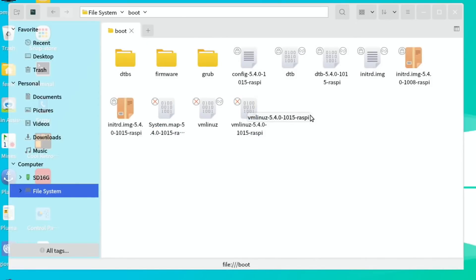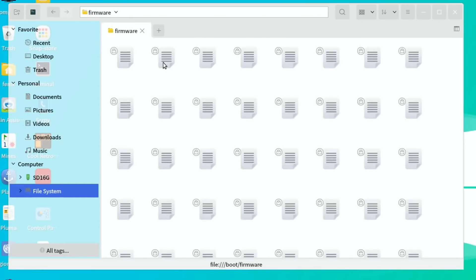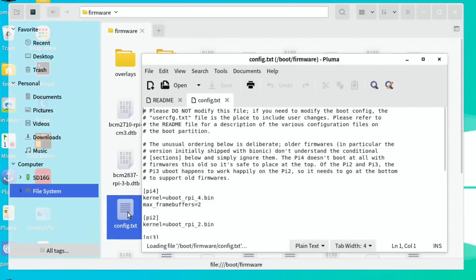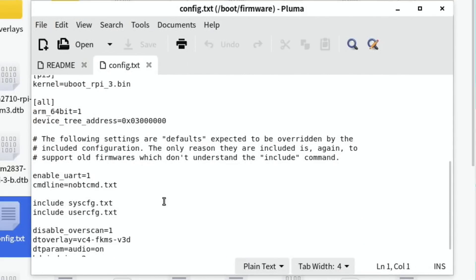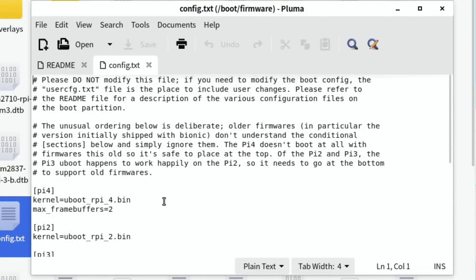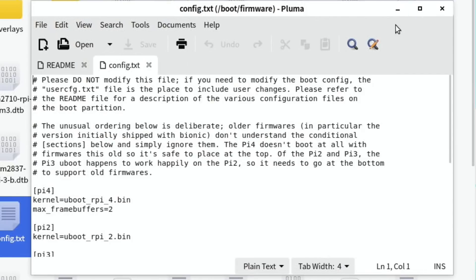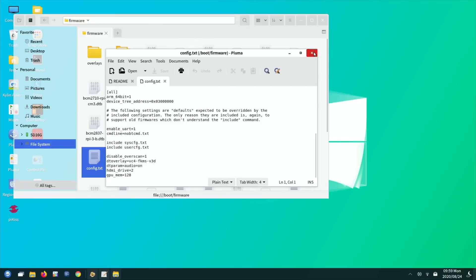So if we get a file system and boot, I can't see a config.txt in there. It's not in the firmware is it? Yeah, config.txt, so it's under firmware and here we are.